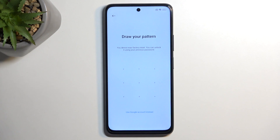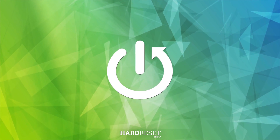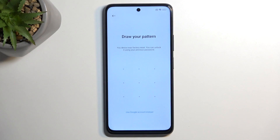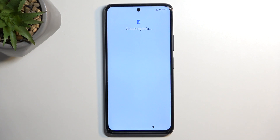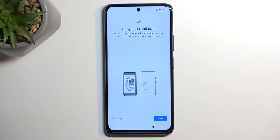Welcome! This is a Poco X3 GT and today I will show you how to bypass the Google verification on this phone. The device is prompting me to draw the pattern to unlock it to finish the setup, or I could use a Google account instead. Assuming we don't know either of those, I'm going to guide you through the process of bypassing this, and then second, removing it.